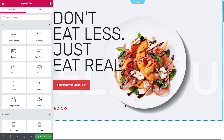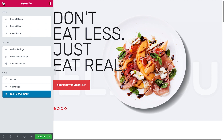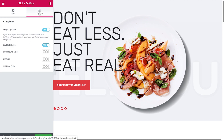In order to access the global lightbox settings in your Elementor editor, go to the hamburger icon, click on global settings, and in the lightbox tab you're going to see the settings that you can change for the lightboxes on your website. Now let's see what each option does.